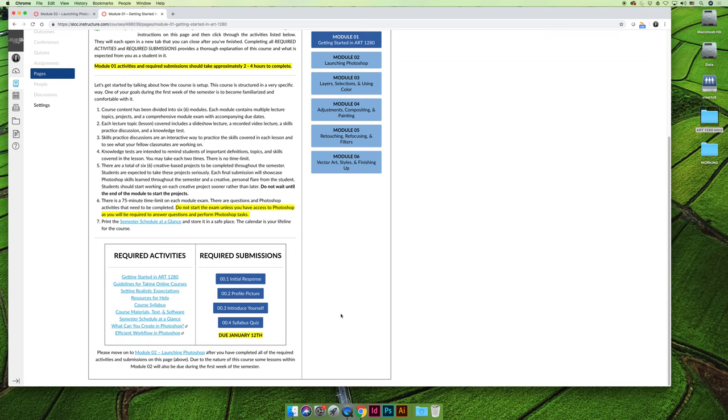I'm going to make sure that I check that initial response activity multiple times per day for the first 10 days of the semester, so that as soon as you submit a question, you get the fastest response possible. Now, if you don't want to ask your questions in the initial response, you can always come to my office hours every Monday, Wednesday, Friday from 8 to 9 a.m. via the chat tab and I can answer your questions in real time.